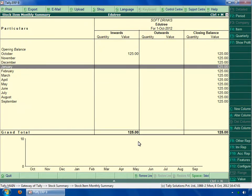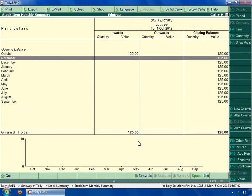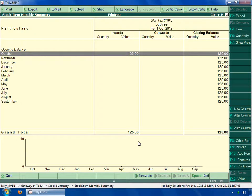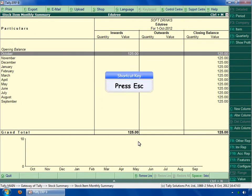And if you again press enter key in the same field, you can also see graphical representation of the stock item on a monthly basis. Now let's check the purchase and sales registers. Press escape key to go back to the gateway of Tally menu.